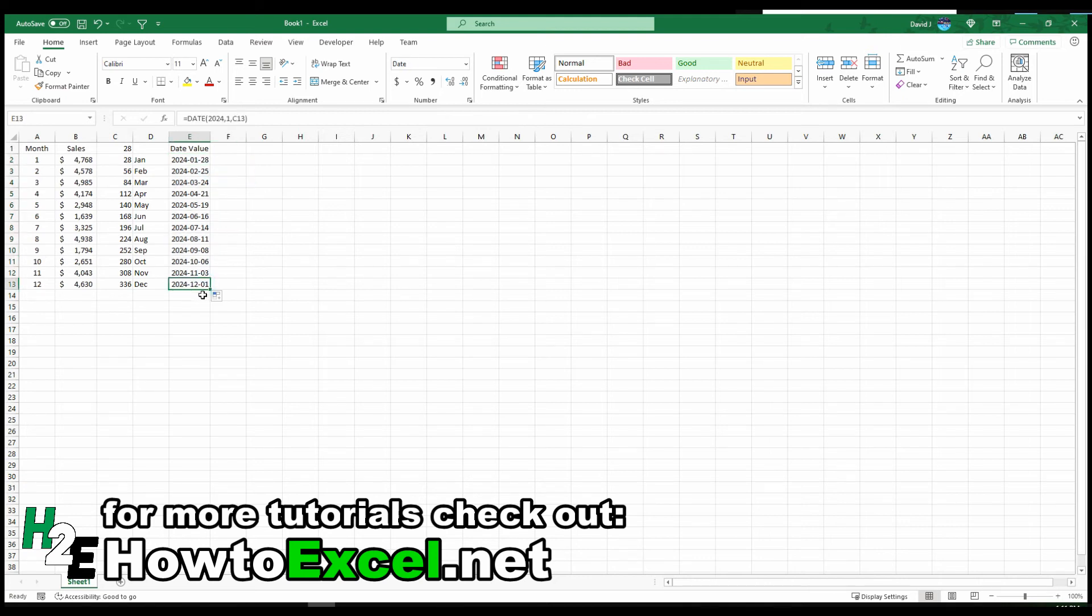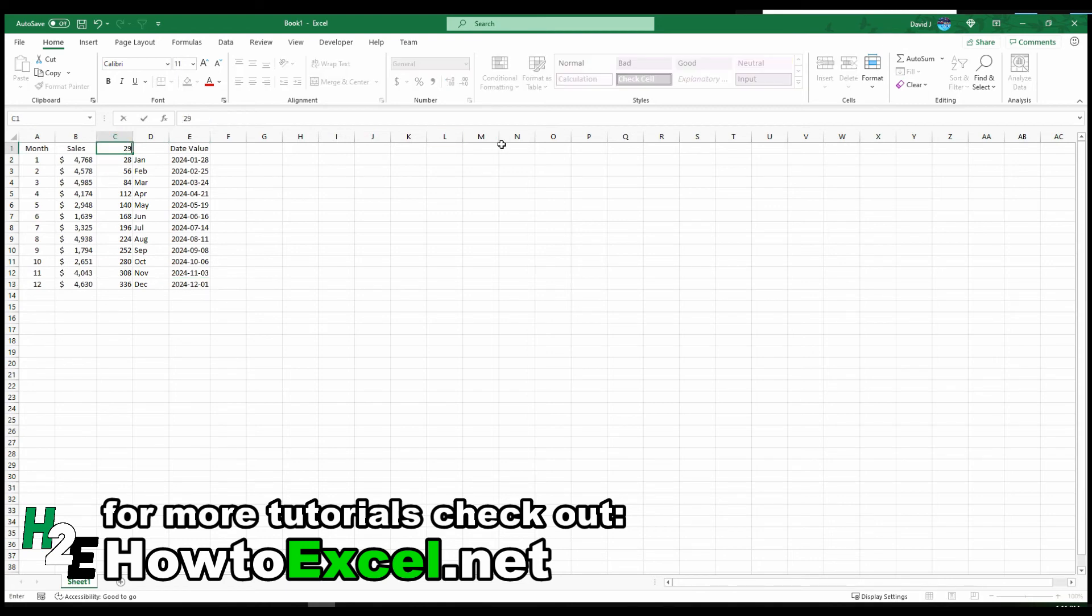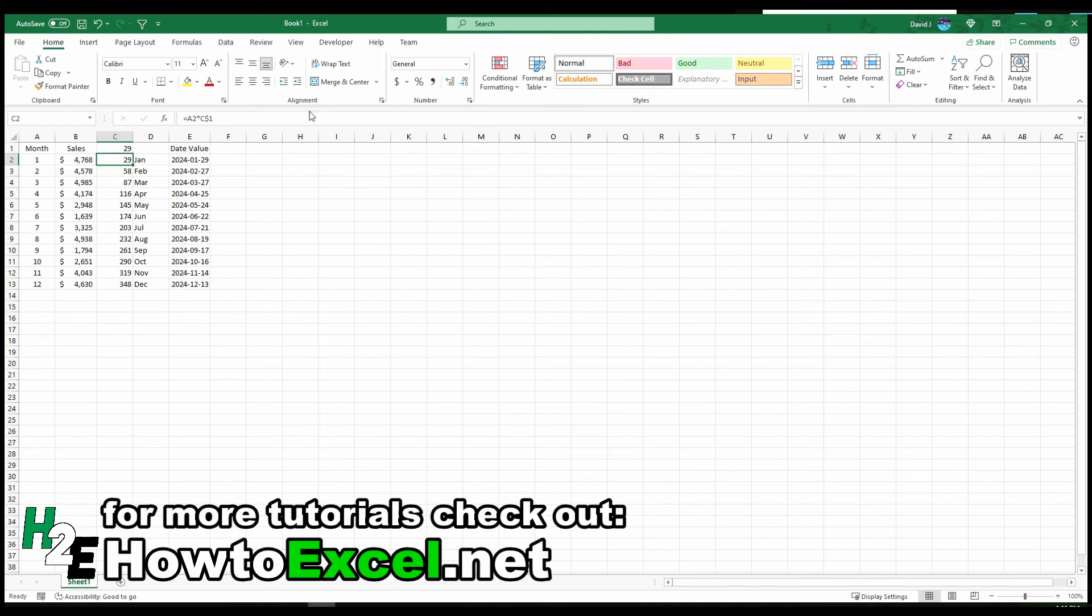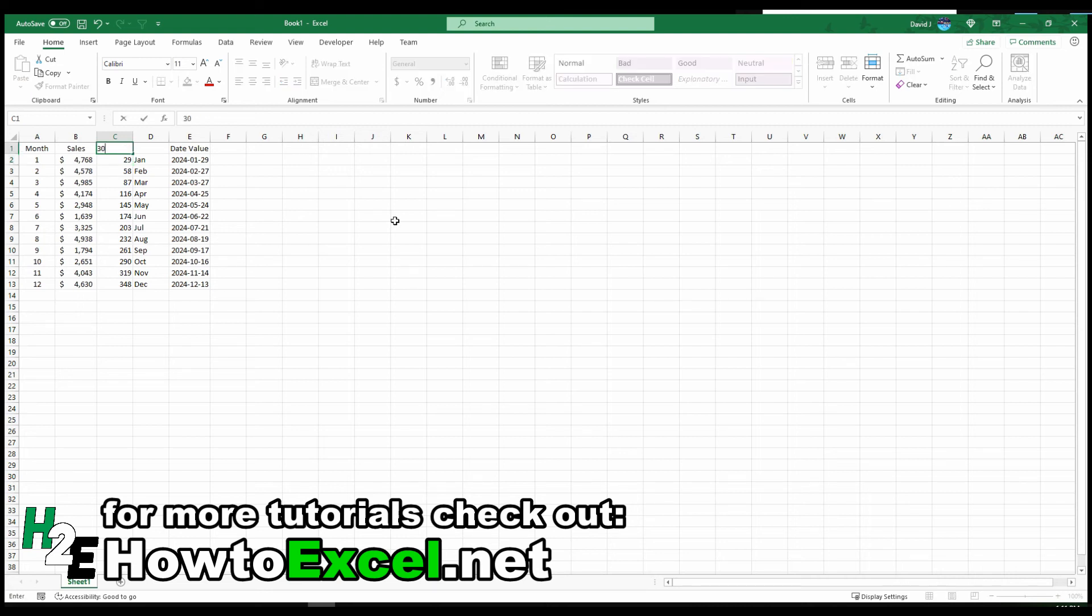Now the problem is if I go to 30, then that's not going to work. Well, actually for the leap year it is going to work, but if I go for the current year then it is not going to work because it bumps me to March instead of February.